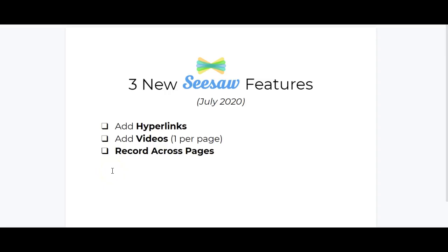Seesaw just came out with three new features that open up so many opportunities for educators. This video is going to preview each feature and give a few ideas for use.